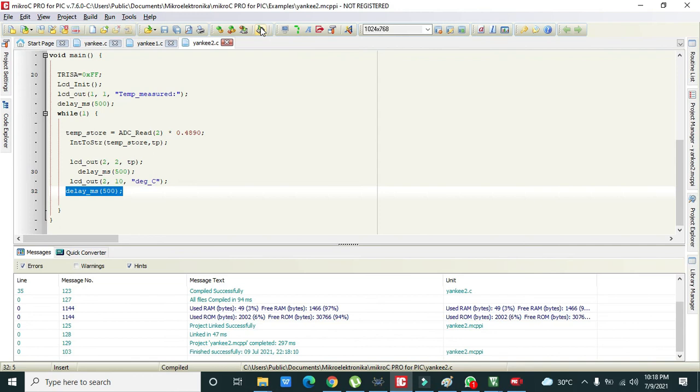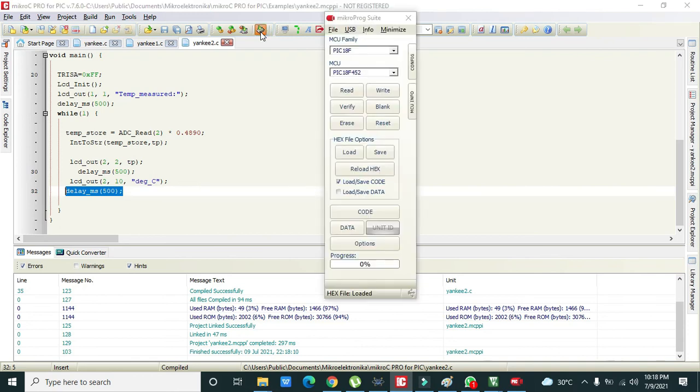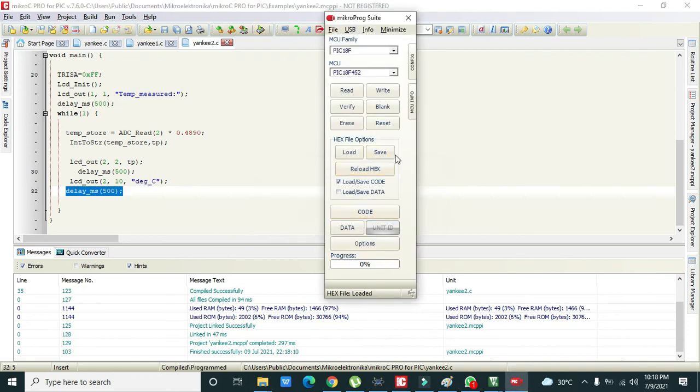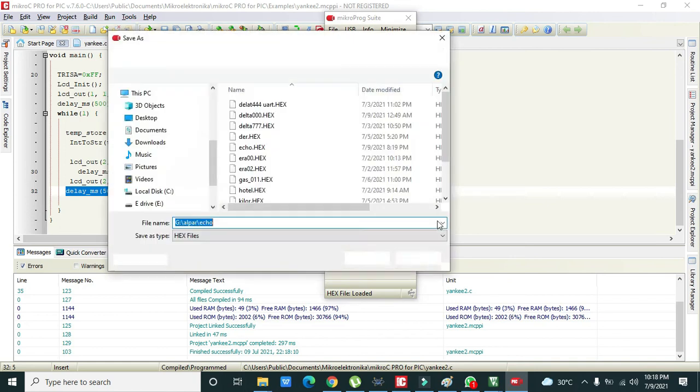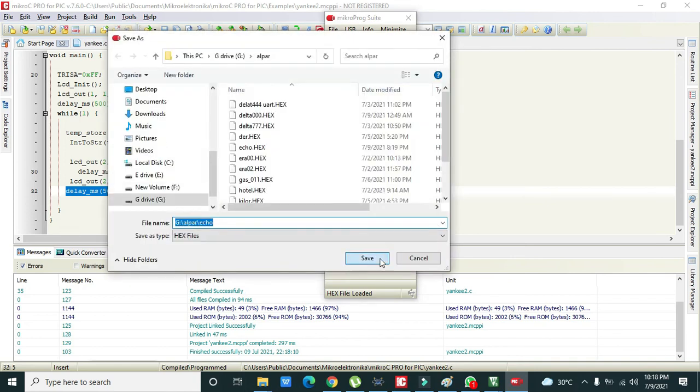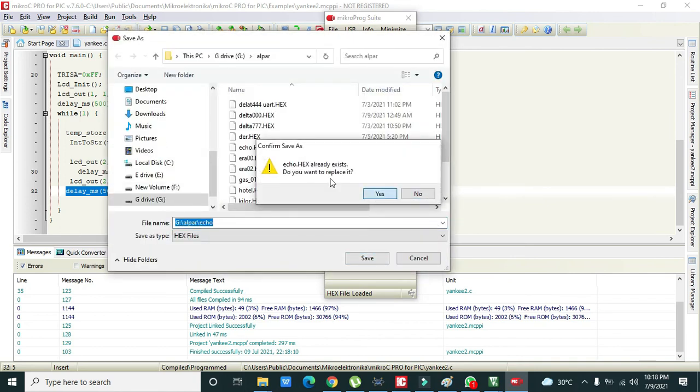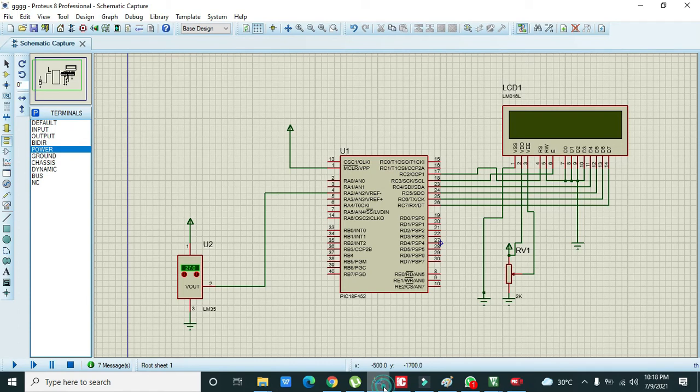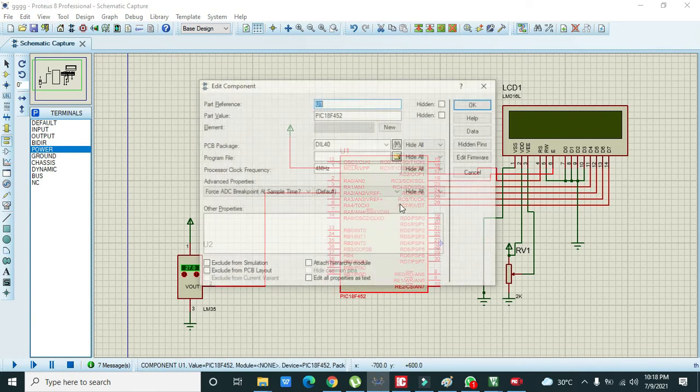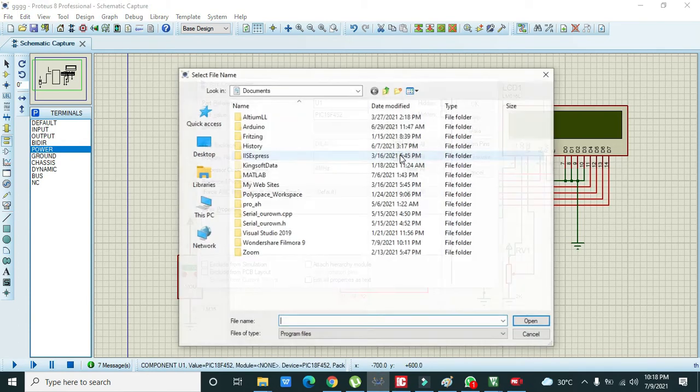So you have to see and understand and then you need to write it in your Micro C. Now we will save it and compile. Our hex is created.